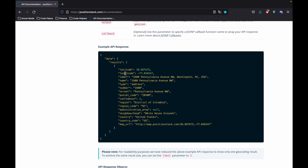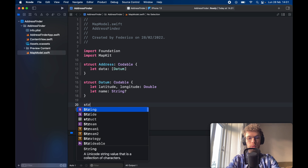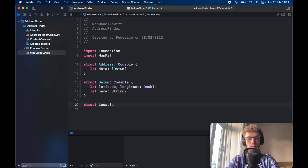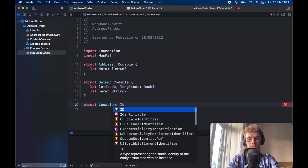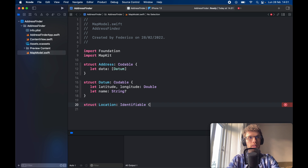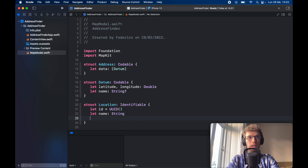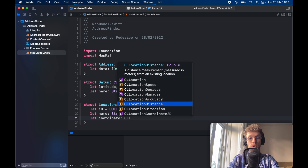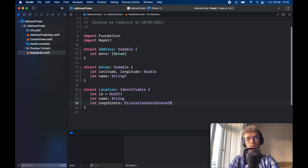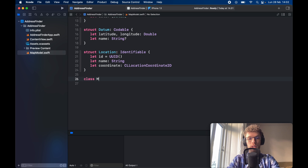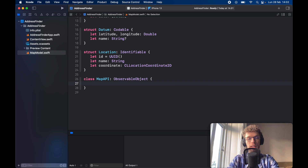We're just interested in the latitude, longitude, and name. While we're here, create a struct for Location so we can put pin markers on the selected location instead of showing an empty map. Each one is going to be Identifiable in case we have several. Let id equal a unique UUID, let name be of type String, and let coordinates be of type CLLocationCoordinate2D. That takes care of the basic structure. Now we need to actually make the request and return the data. Create a class called MapAPI conforming to ObservableObject, so we can observe the data and update our UI.